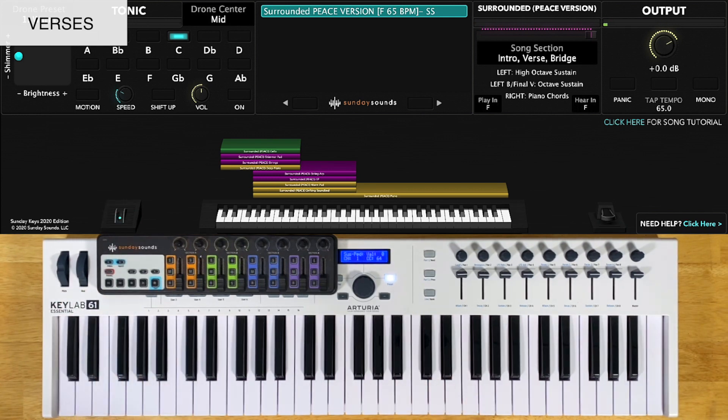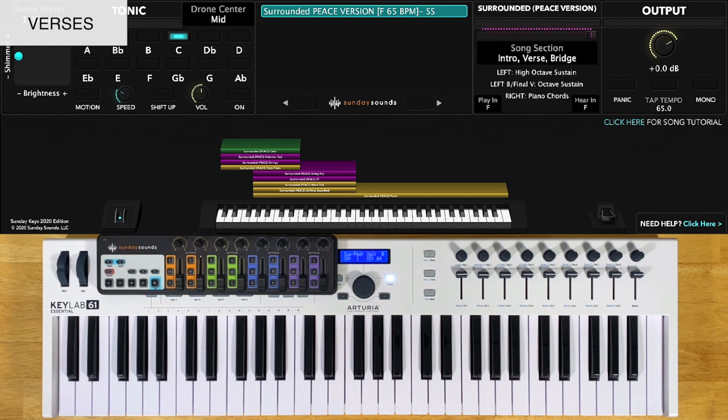For the verses, you'll have the song section control all the way down. You'll play and hold the note of your key in your left hand, just like you did in the intro. Your right hand will play piano chords, which are the same as the ones in the intro. And there are a few extra notes played in the verse, so here's what it sounds like.